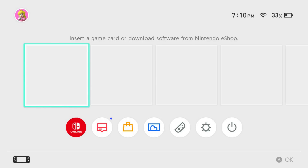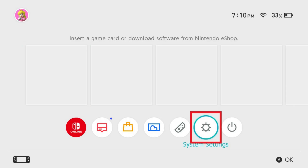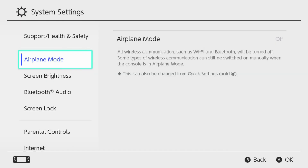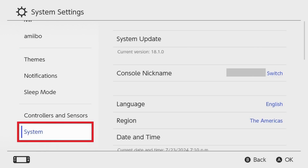Step 1. Navigate to your Nintendo Switch home screen and then click System Settings. The System Settings screen is shown. Step 2. Choose System in the menu on the left side of the screen. System options are shown on the right side of the screen.